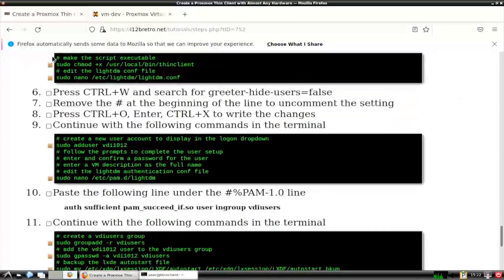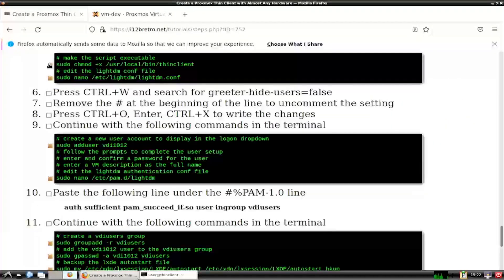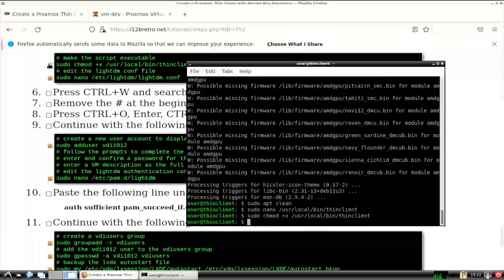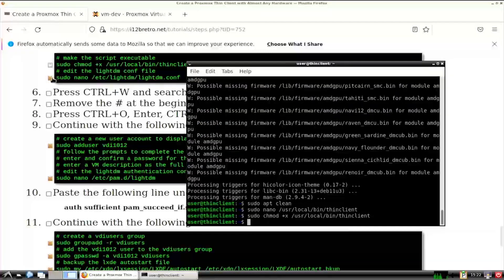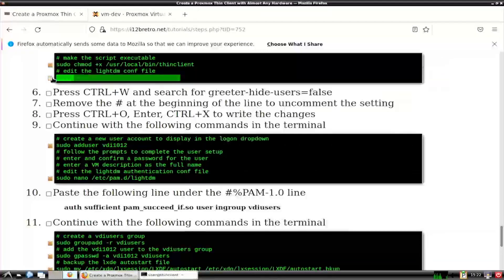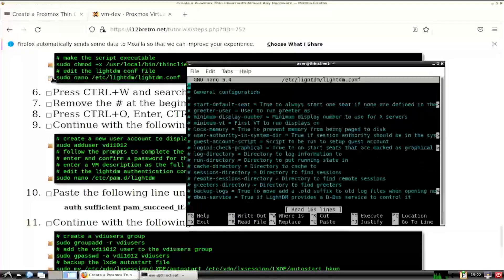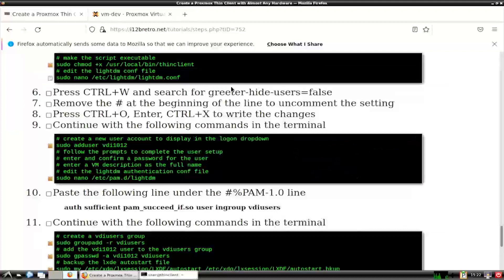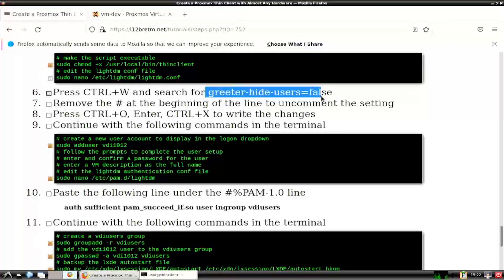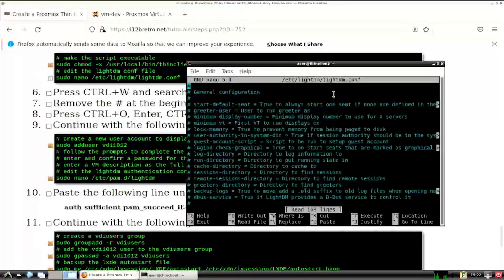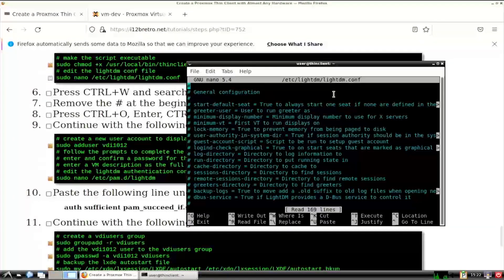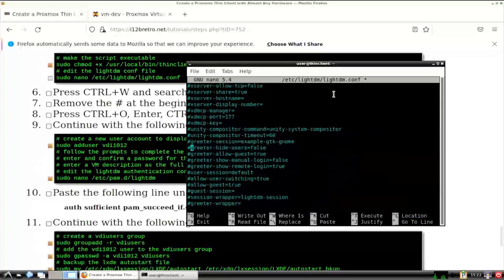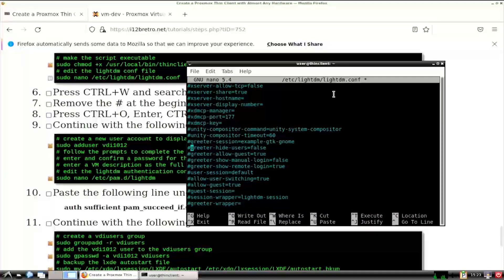Next, we'll use chmod to make the script executable. Then we'll edit the lightdm configuration file in nano to allow the username to be selected from a drop-down. Press CTRL-W and search for greeter-hide-users equals false. Delete the pound sign at the start of the line to uncomment it. Then save the changes and close nano.